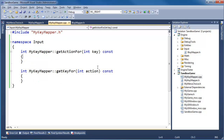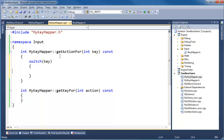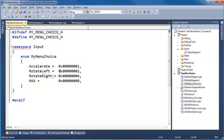Let's go to the key mapper and implement getActionFor. I'm going to switch on the key. This is much like an associative array — like a dictionary or a map. If you want to implement this using a dictionary or map, have at it. I'm trying to stay as lean and mean as possible.